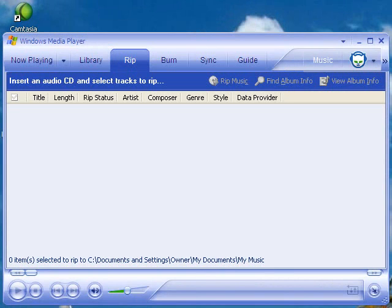I'm going to be showing you how to use Windows Media Player to make a copy of a CD. Step number one is to insert a CD into your computer.